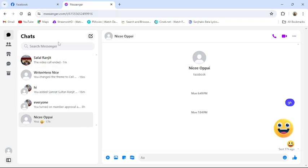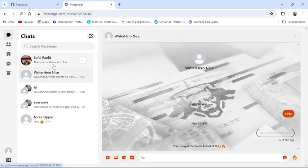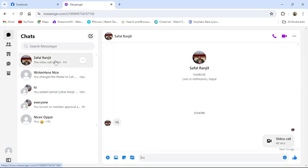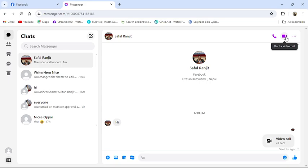From the chat section, you choose the chat where you want to share your screen. Then just click to start a video call.